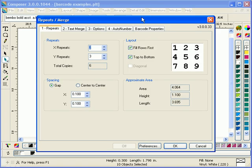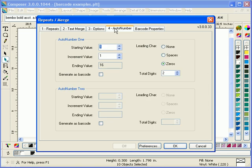Then we'll go into repeats and merge. We'll set up a simple example where we'll create 16 individual auto number examples, with a starting value of 3, an increment value of 2, and an ending value of 33.